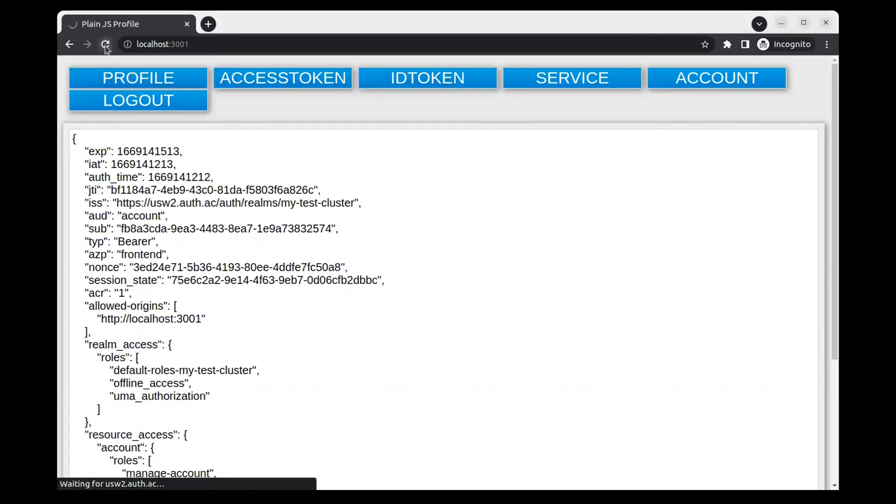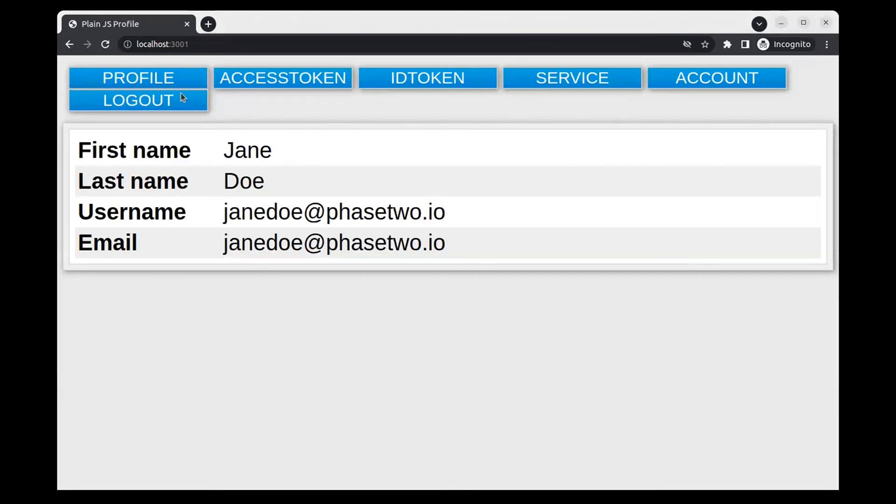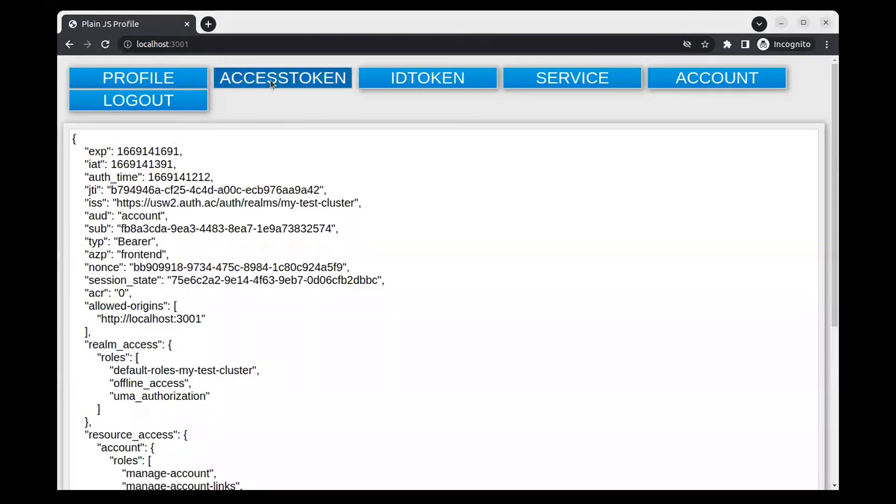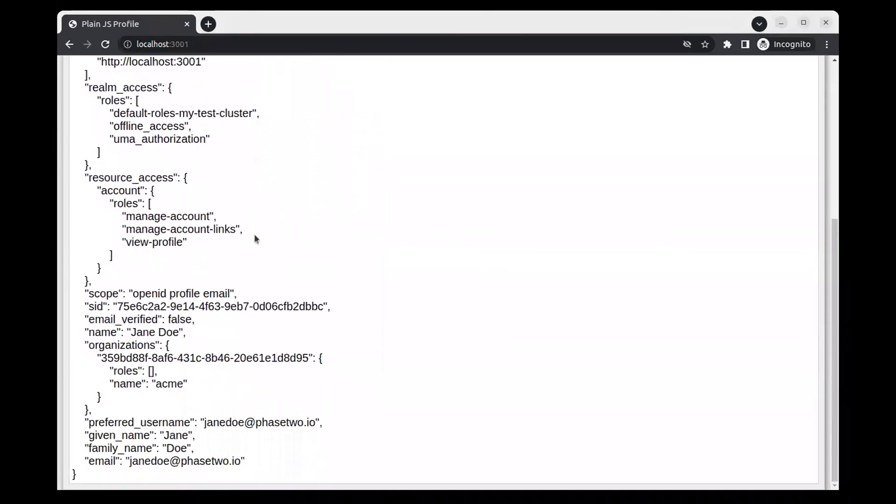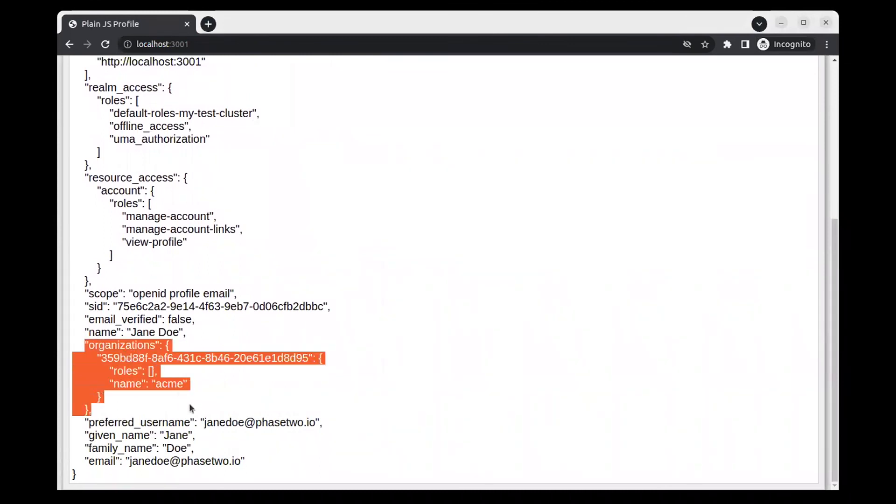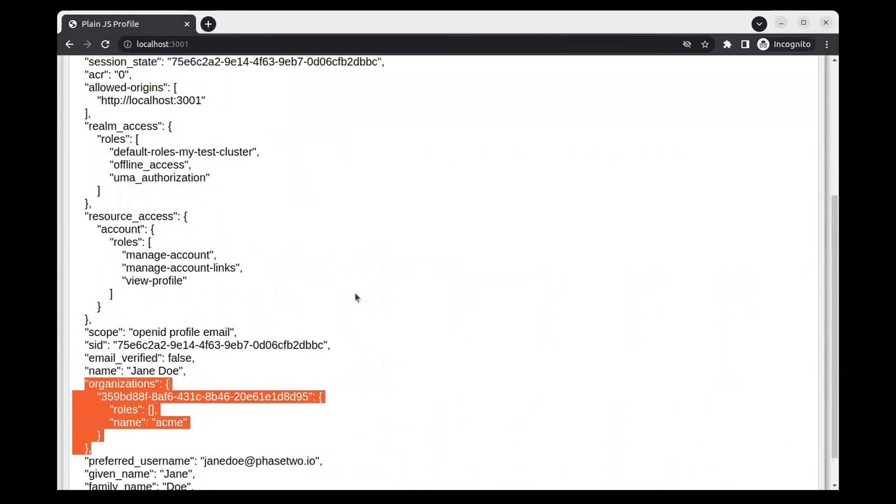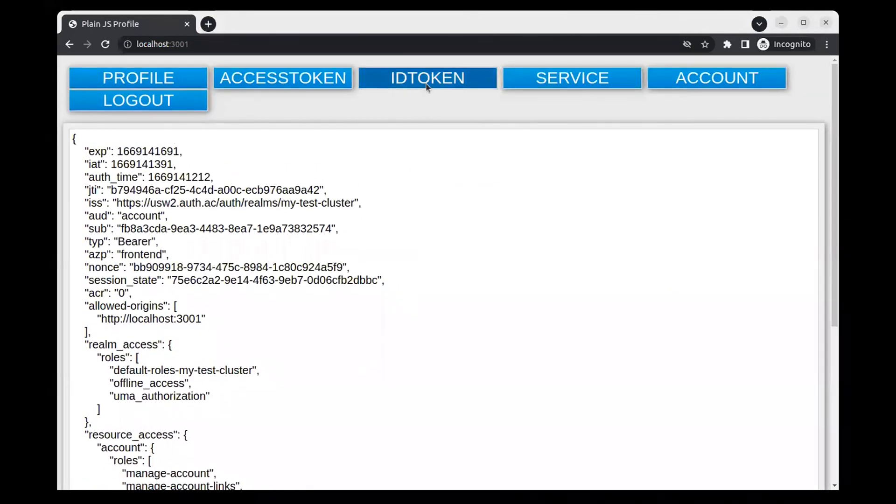Now let's go back to the debug app and reload. Take a look at the token. It now contains information about the organization we created in both the access token and ID token.